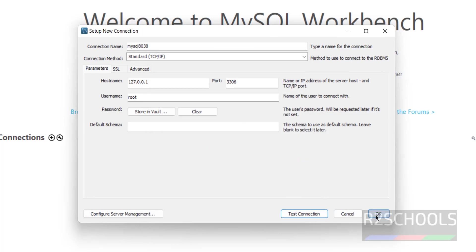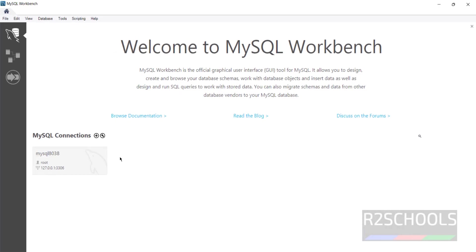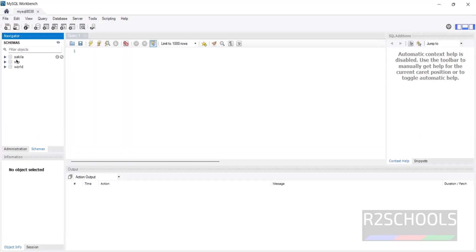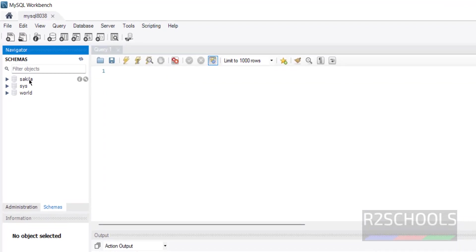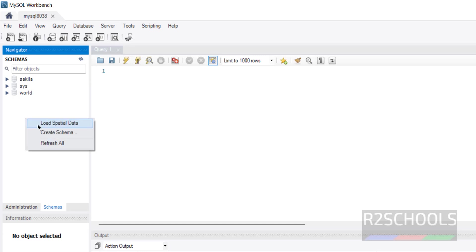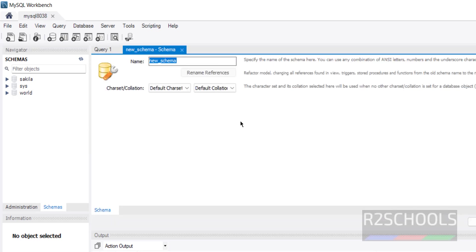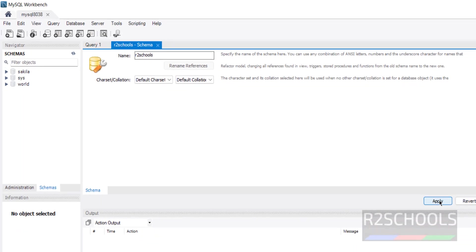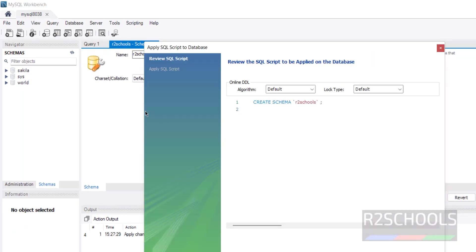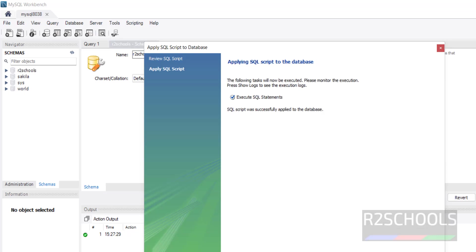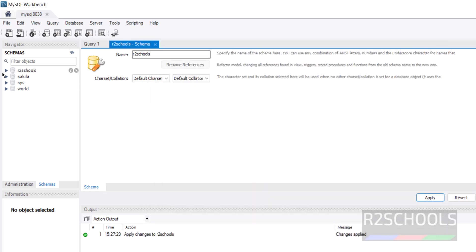Click OK again, then click on the connection. We have successfully connected and can see the sample databases. To create a new database, right-click and select Create Schema. A schema is the same as a database. Click Apply, then Apply again, then Finish — the new database is created.